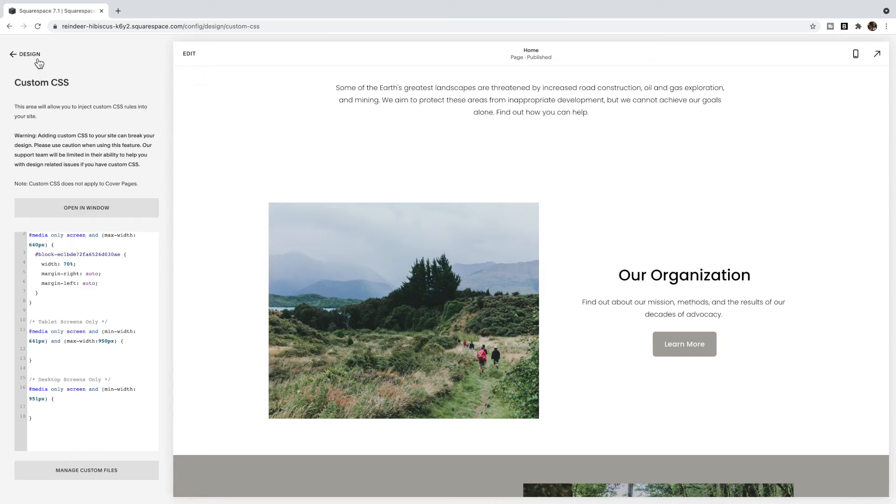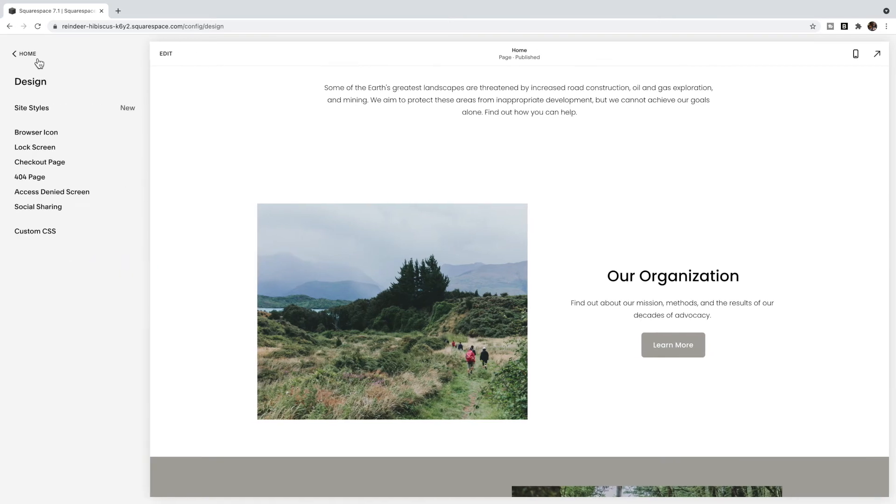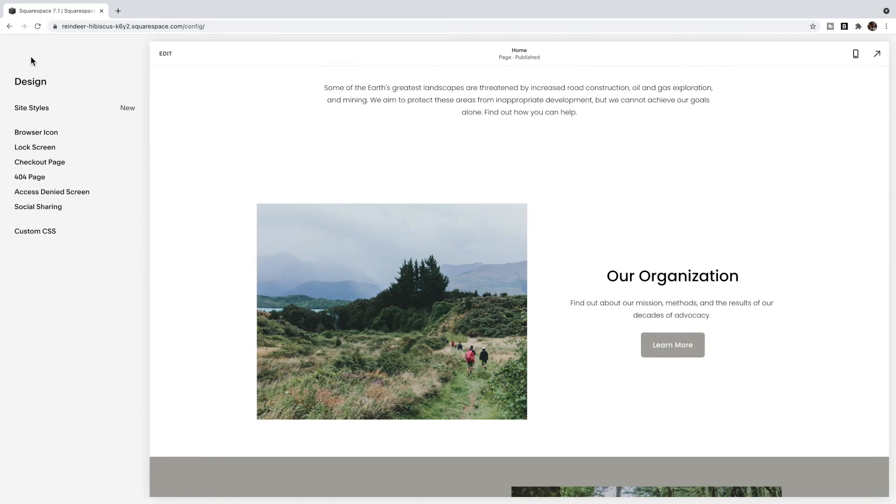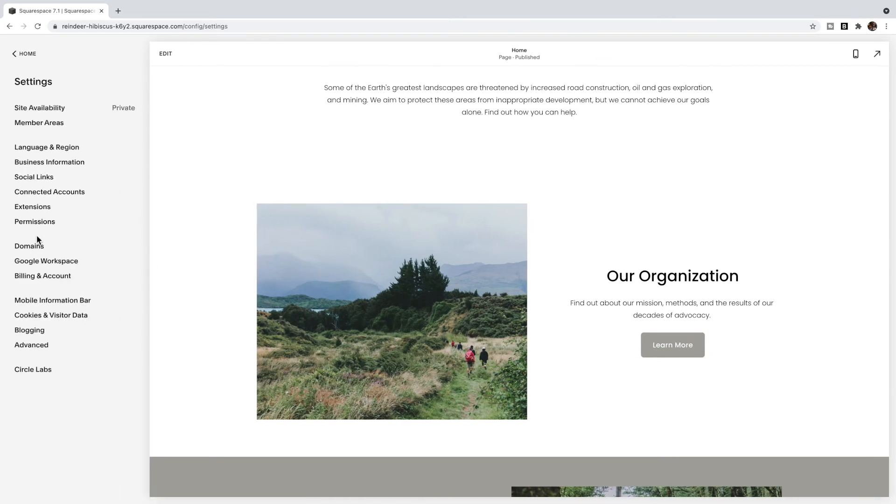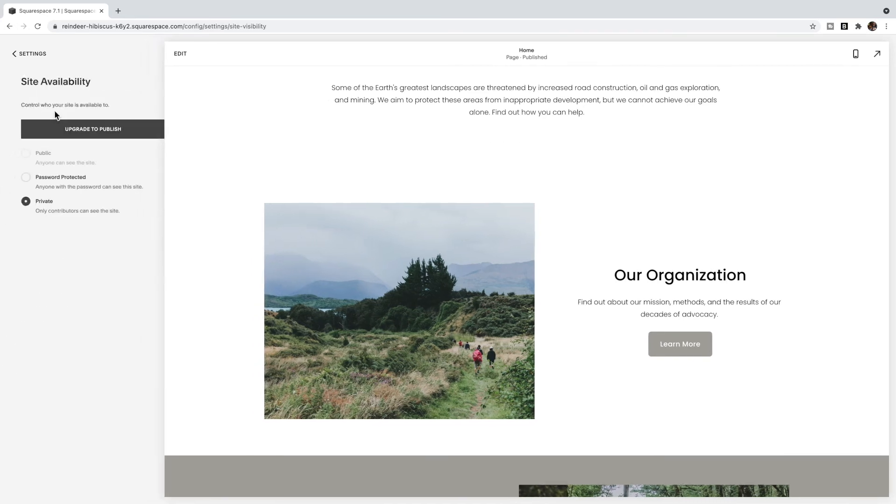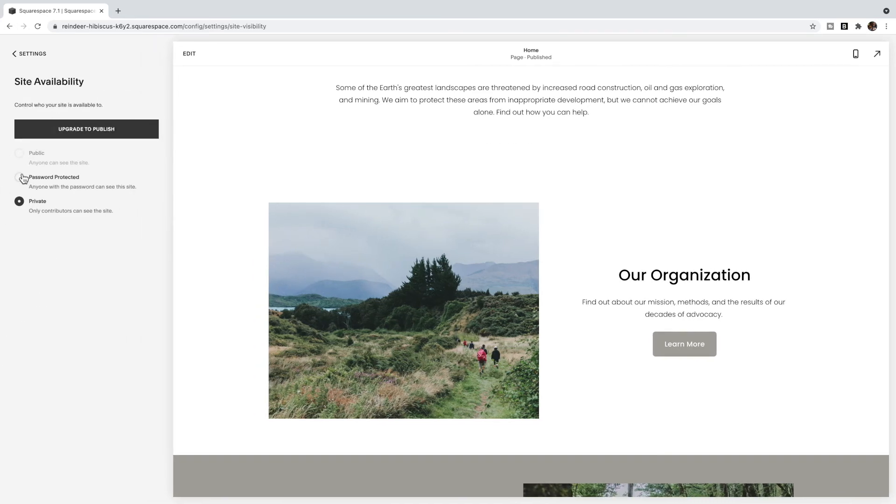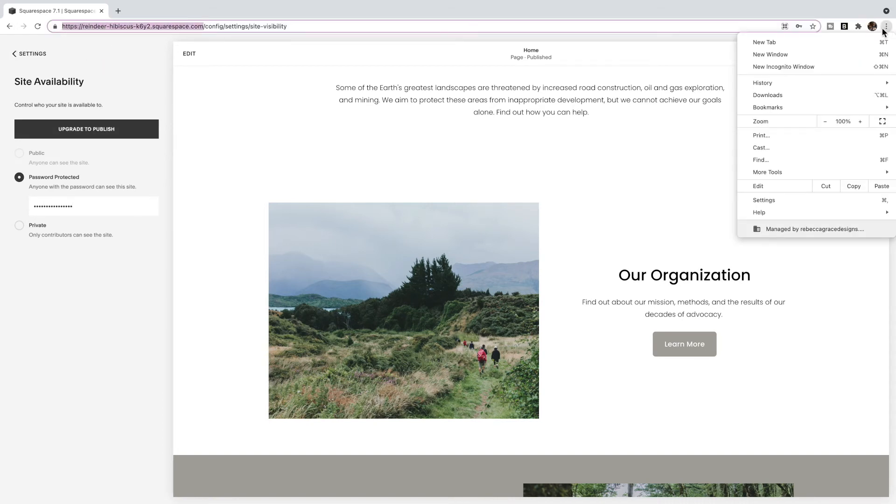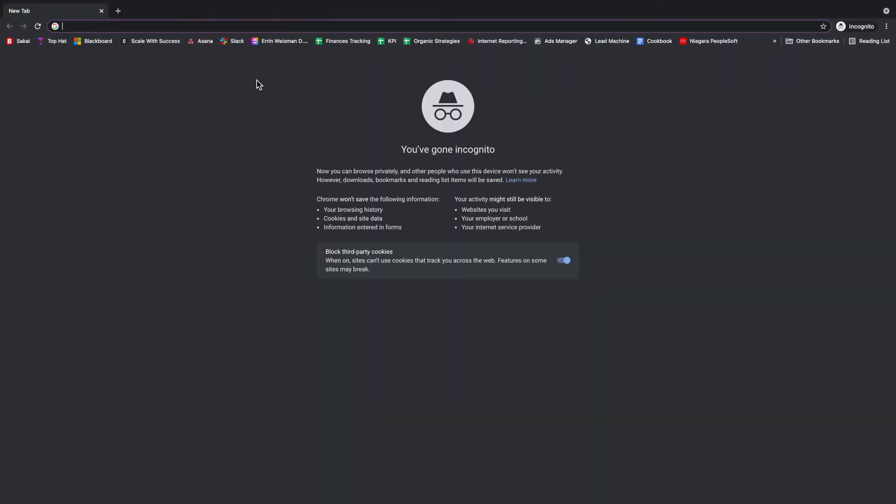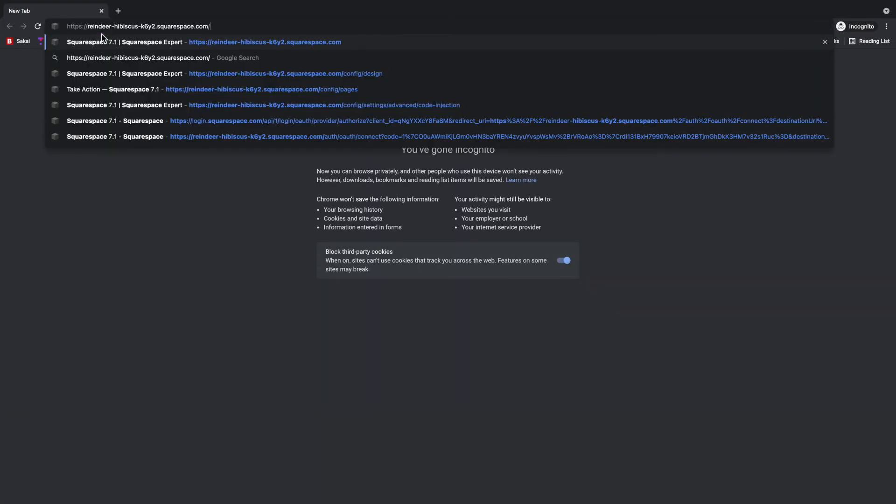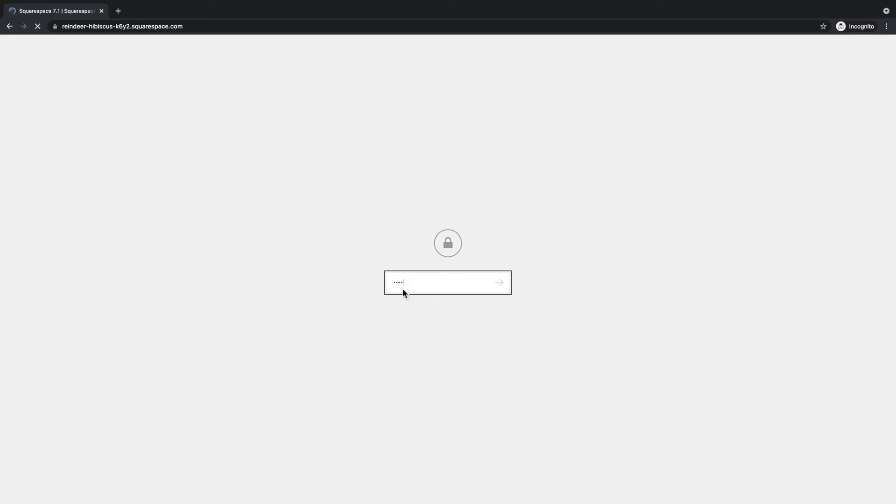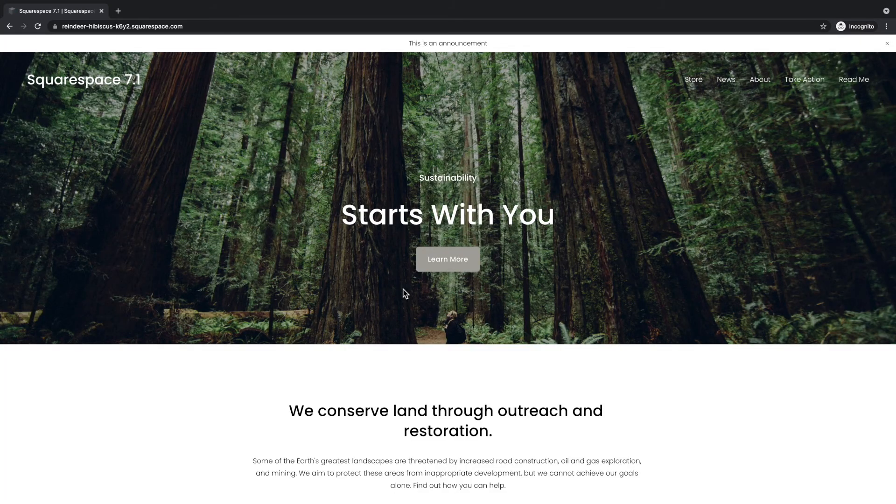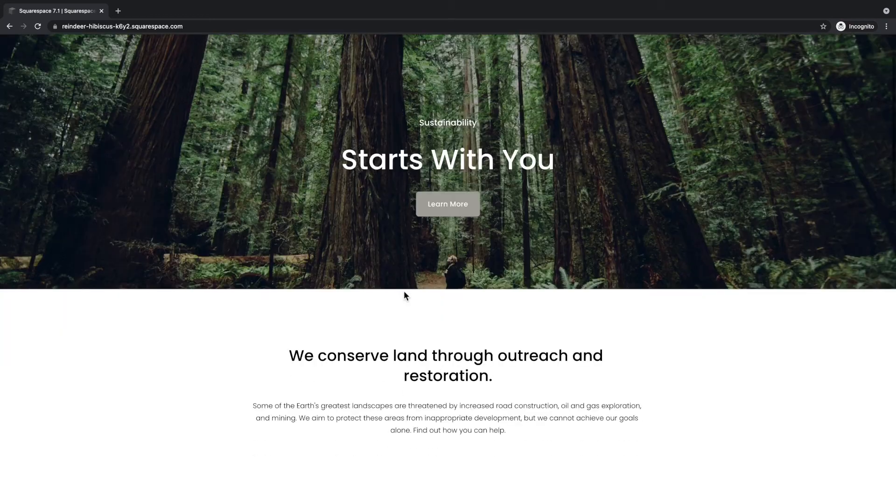If your site is not live yet, what you can do is go to settings, site availability, make it password protected, then copy this code and I'm going to open in an incognito window that doesn't know that I've signed in. Type in my password, and now you can see sort of the live version of your site.